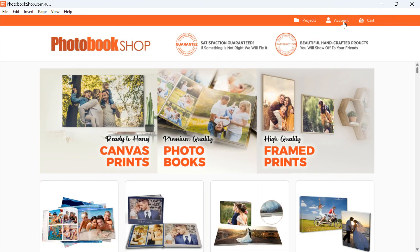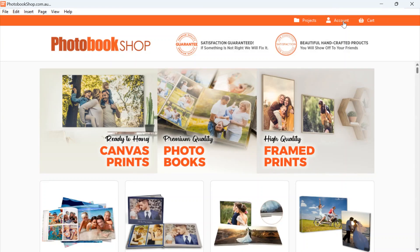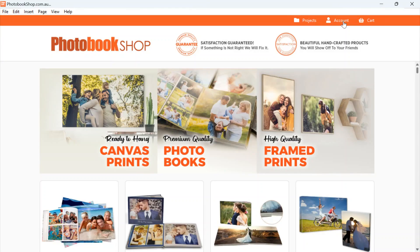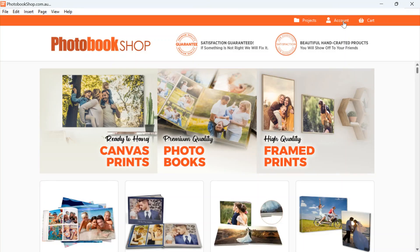Account - if you click Account that will take you through to your account on the website. In the account you'll be able to see any order that you've placed and you can track a current order. You can have a look at your order history and see all the projects that you've ordered before in the past. If you've got any points or vouchers, that will all be in your account, and also you can change any of your personal details in there as well.